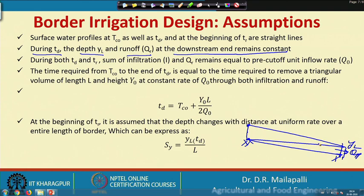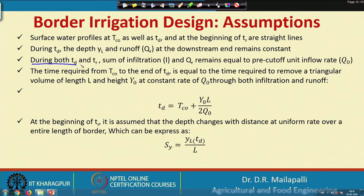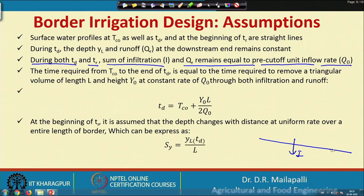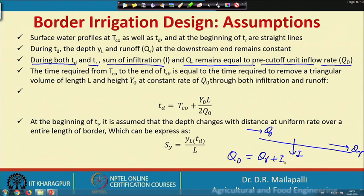The second and third assumptions: during both depletion and resistance time, the sum of infiltration and QR remains equal to the pre-cutoff unit inflow rate Q_naught. So Q_naught equals QR plus I. This is another key assumption.